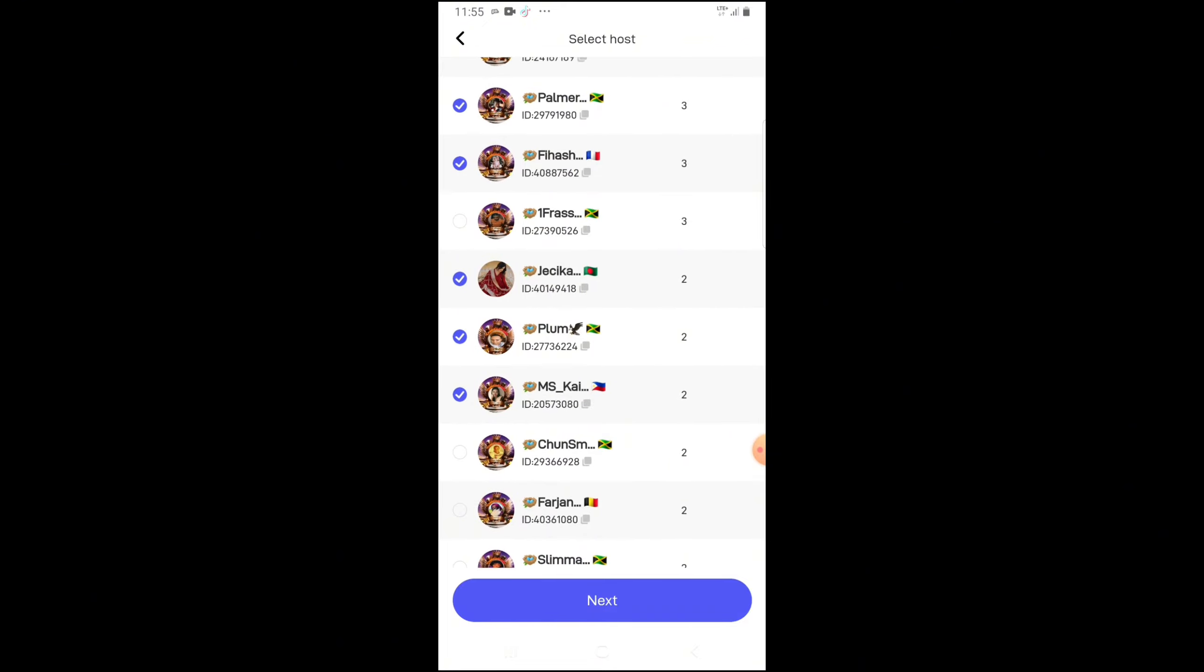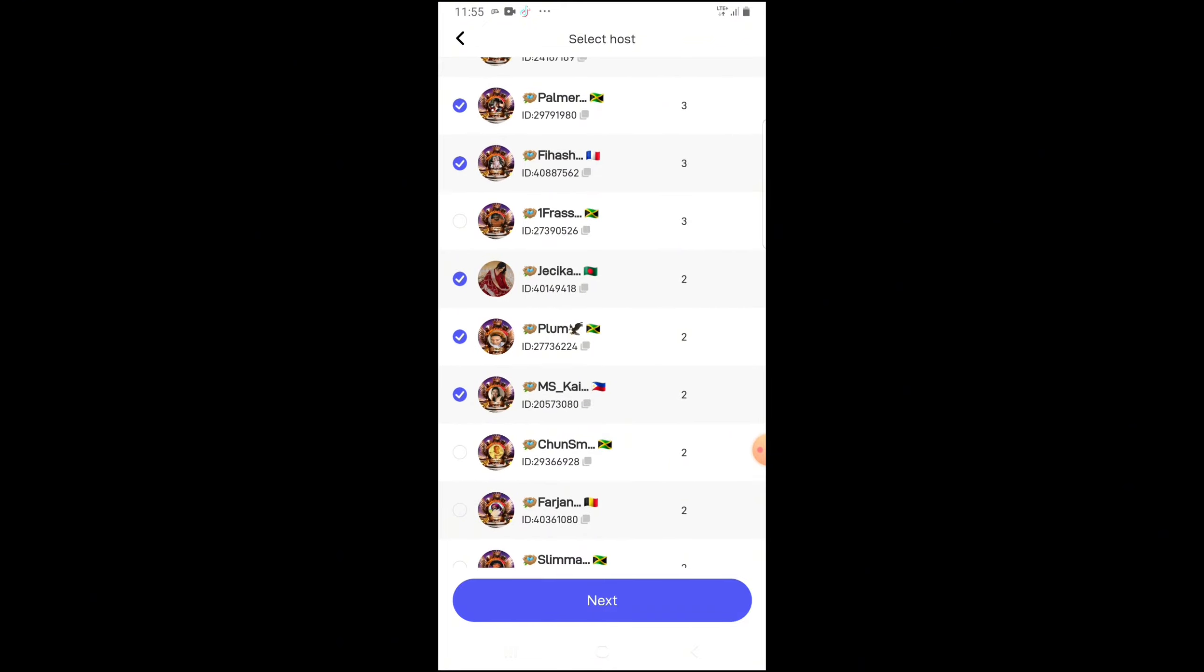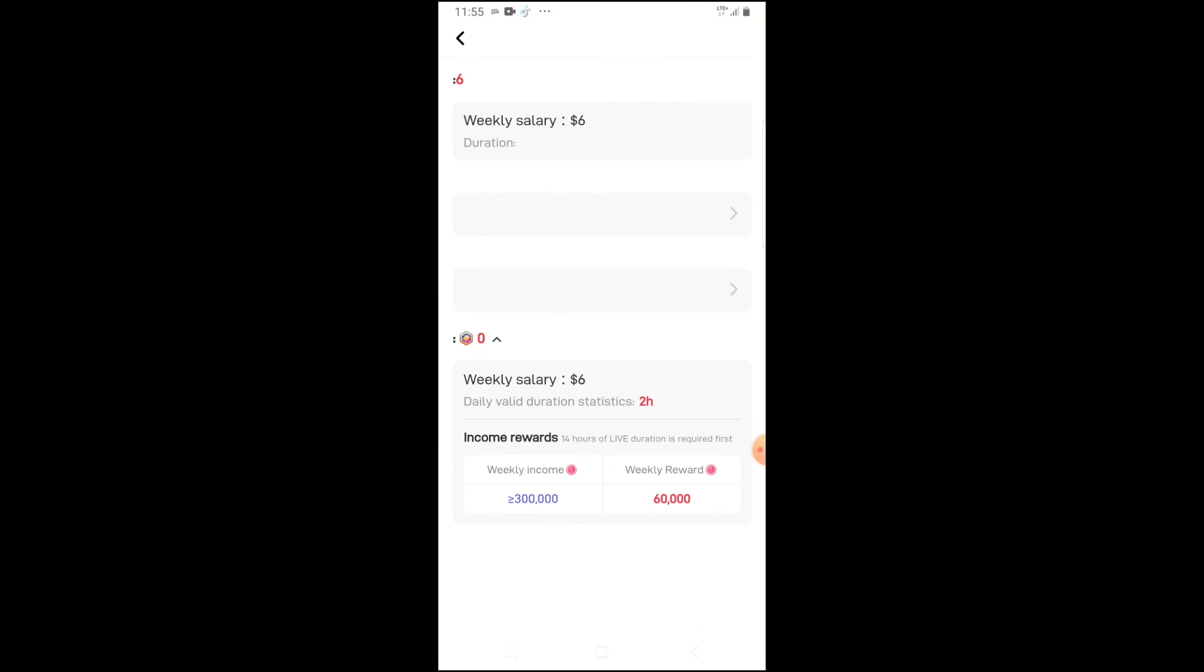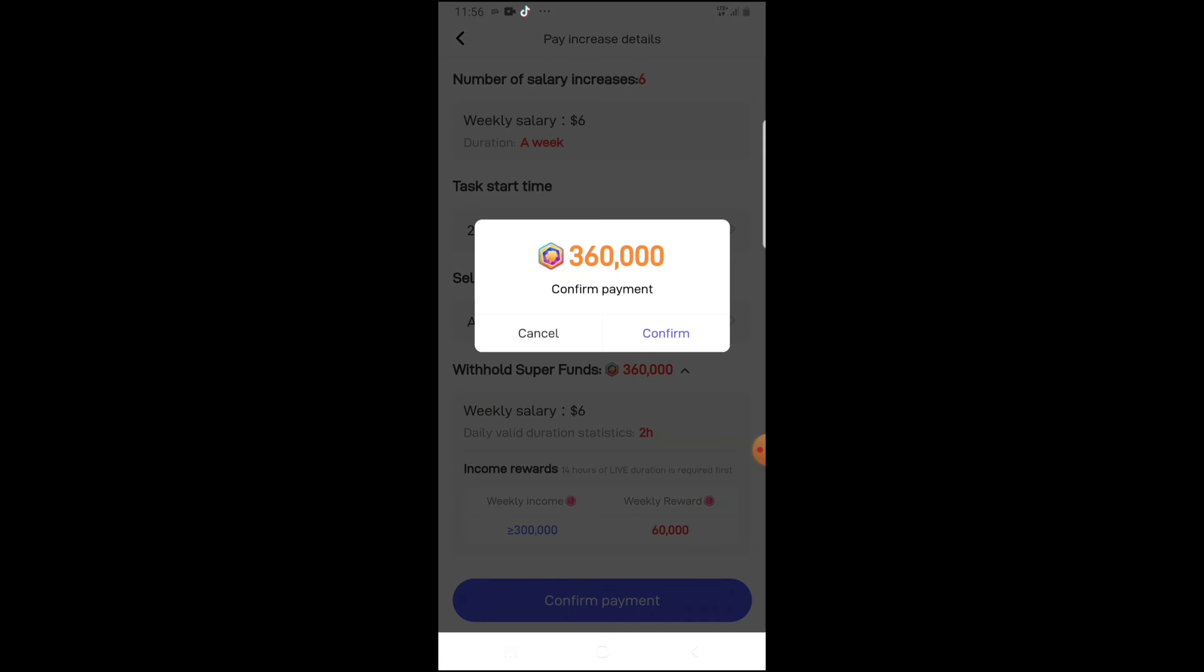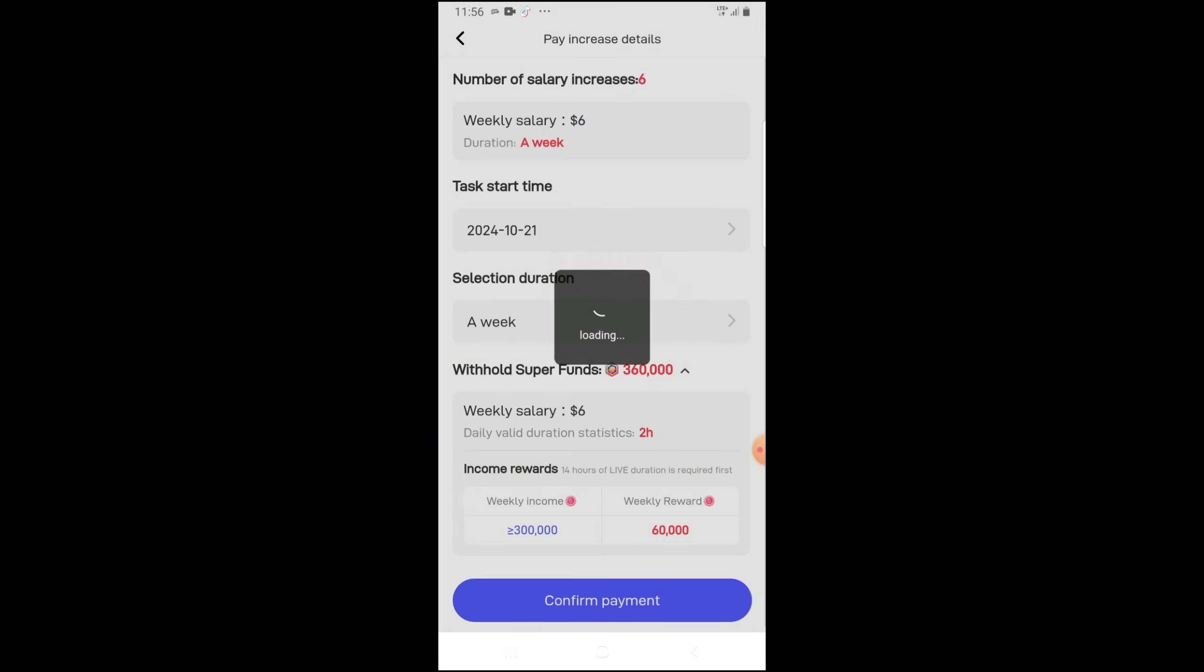I choose one, two, three, four, five, and one more person. Now click next. It's gonna ask me to confirm payment. With super funds, it would have to be like 360,000 for these six people. You see it right here. I would have to confirm payment for it to work.